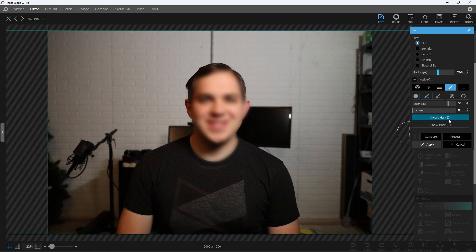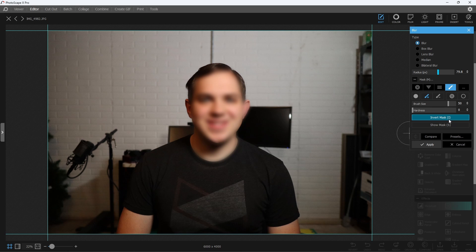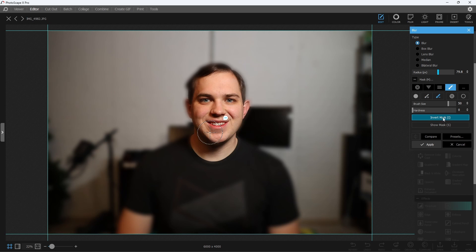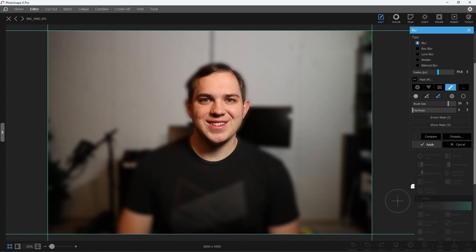but there's also the Invert Mask button, which is really nice. You hit that Invert Mask button, and you're able to flip it completely and blur everything else besides what you've selected.